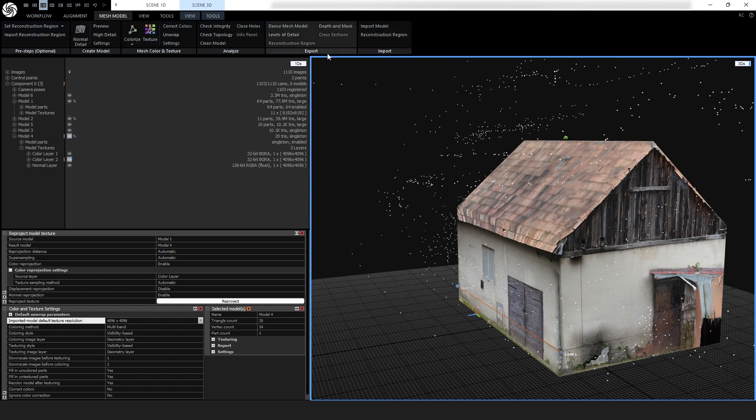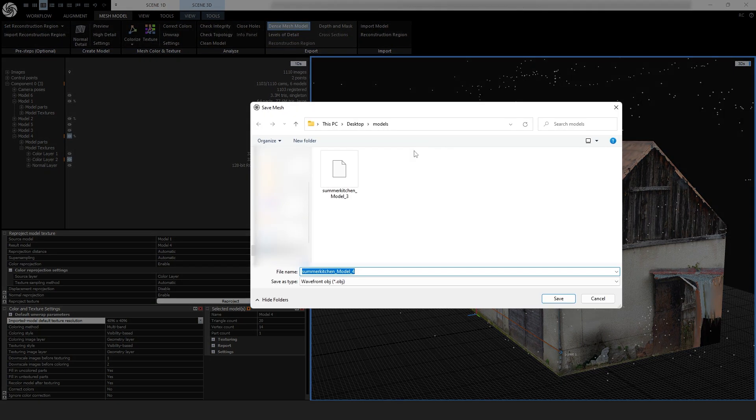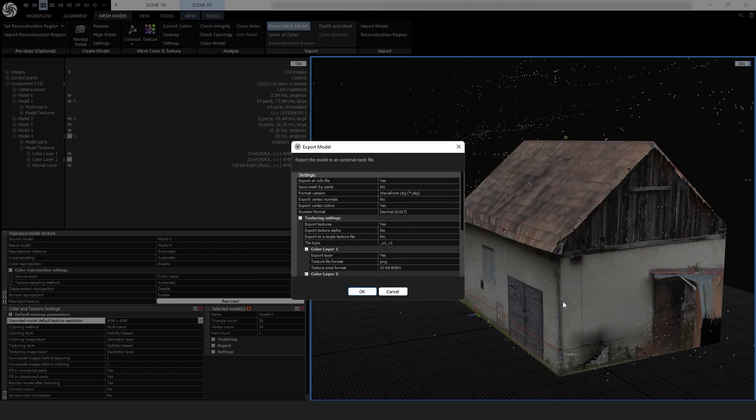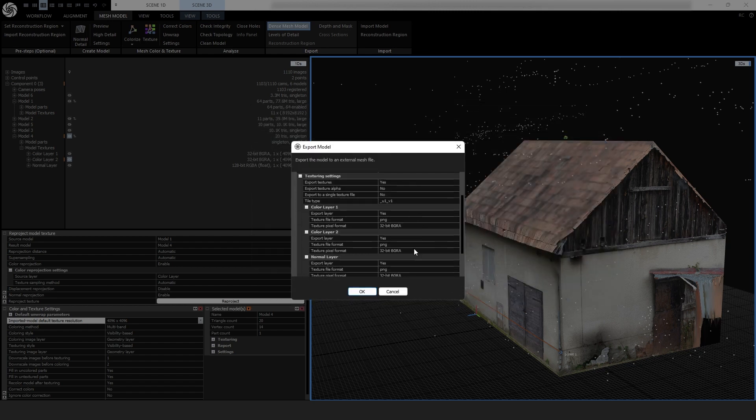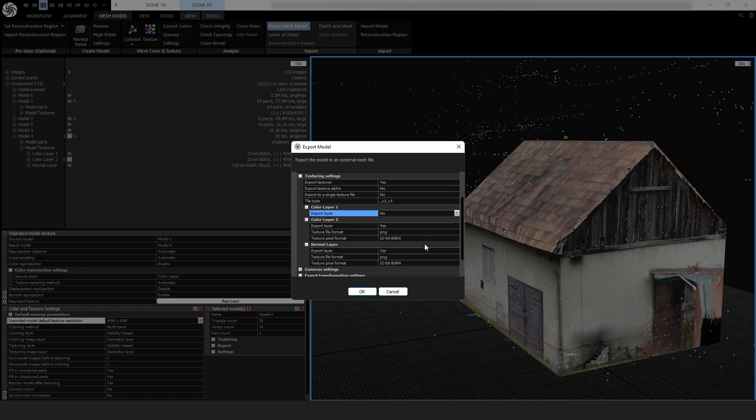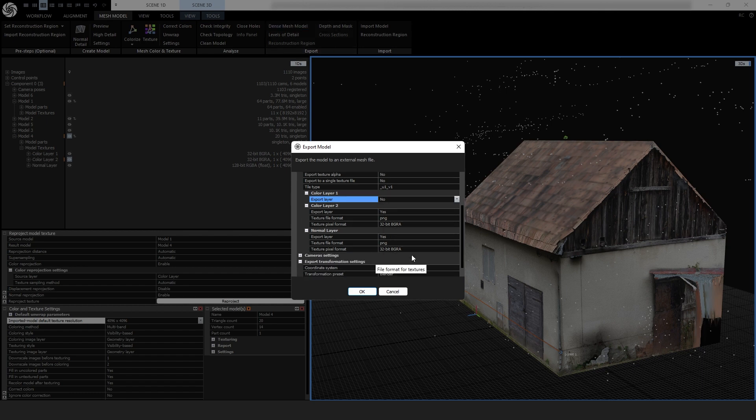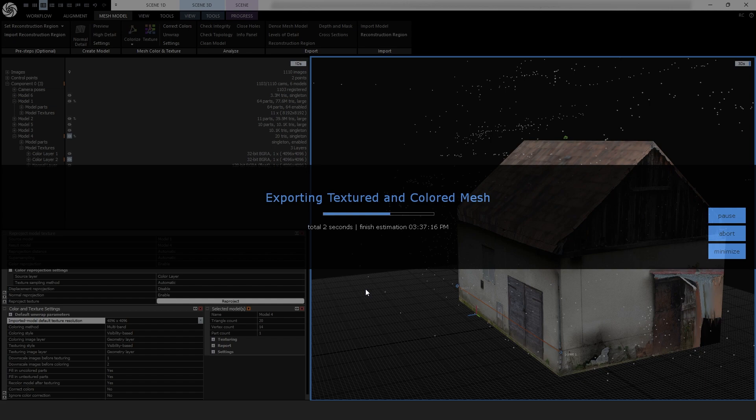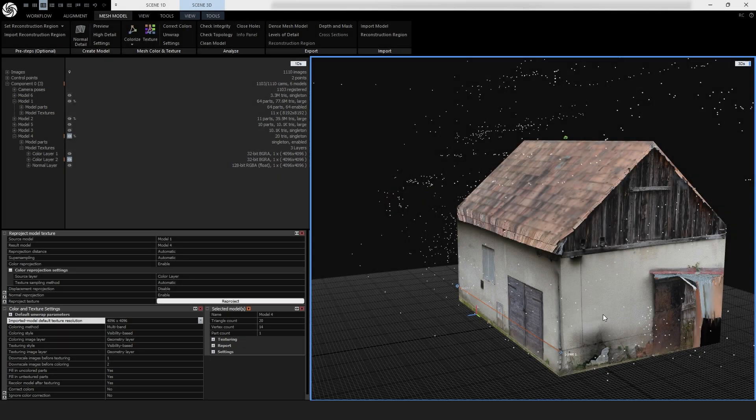So let's export this model with its textures. Mesh model. Export dense mesh model. And we'll call it 20 tries. 20 tries. I've got caps lock on. Never mind, that'll be fine. And... Oh, we forgot to delete that texture. So we'll just opt to not... This is the black texture here. So let's just say we don't want to export that one. We want our color layer 2. And we want our normal layer. And yeah, we can keep Blender. Okay, great.